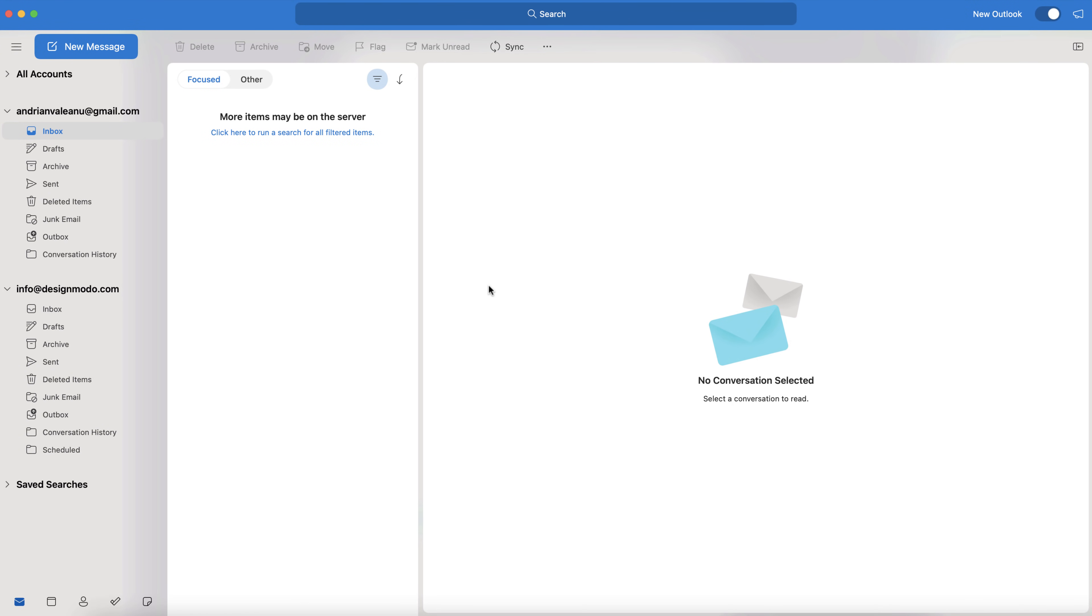Hey guys, it's Jack here from Designmodo. In this video today, I'm going to show you how to send email newsletters directly from your Outlook email client.